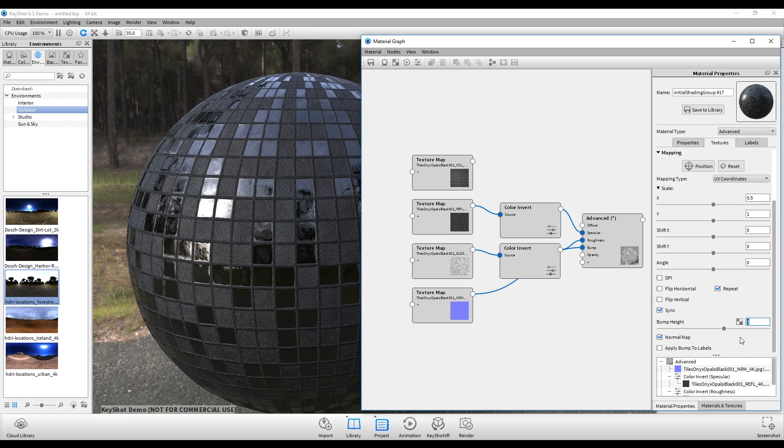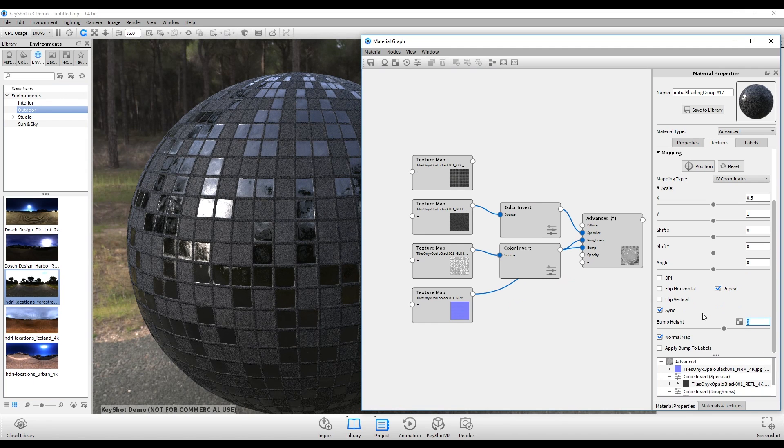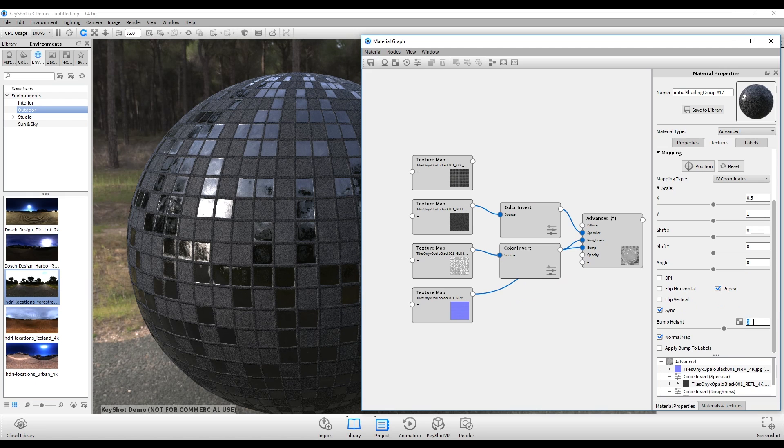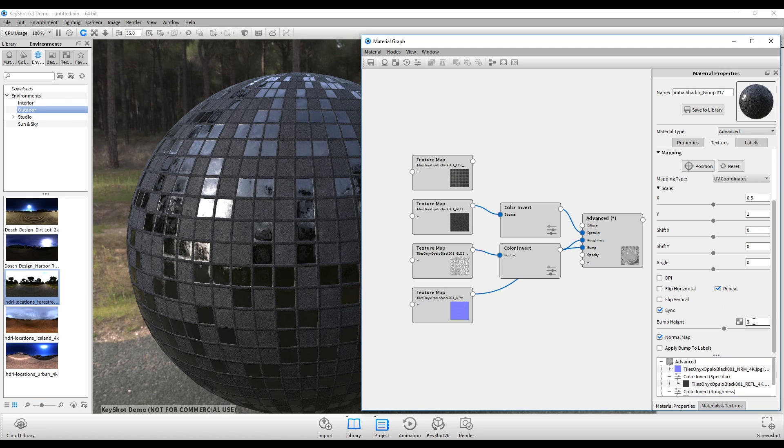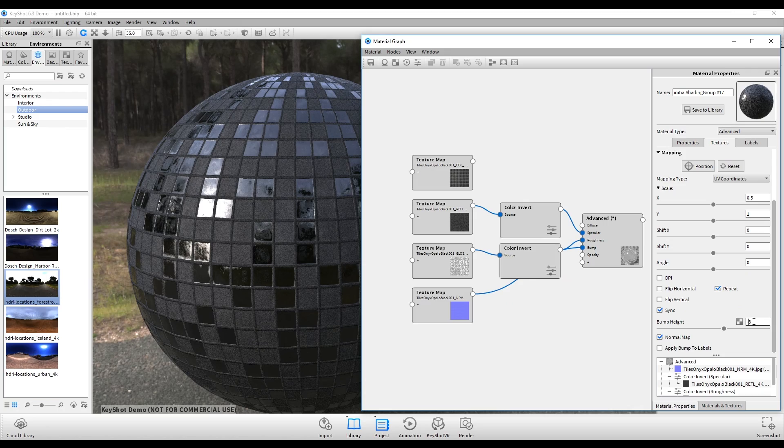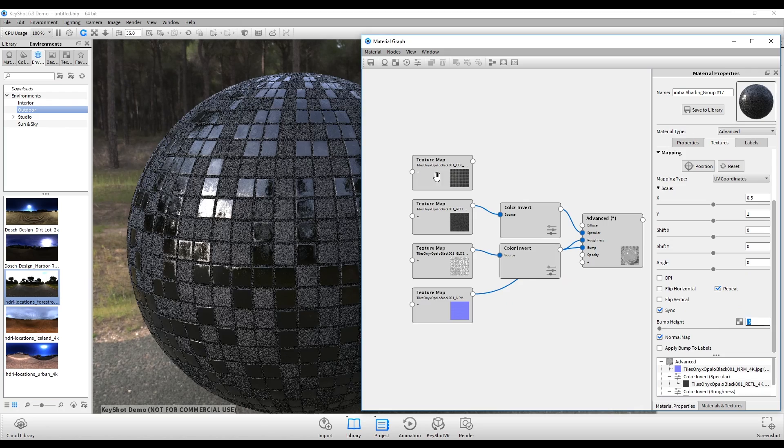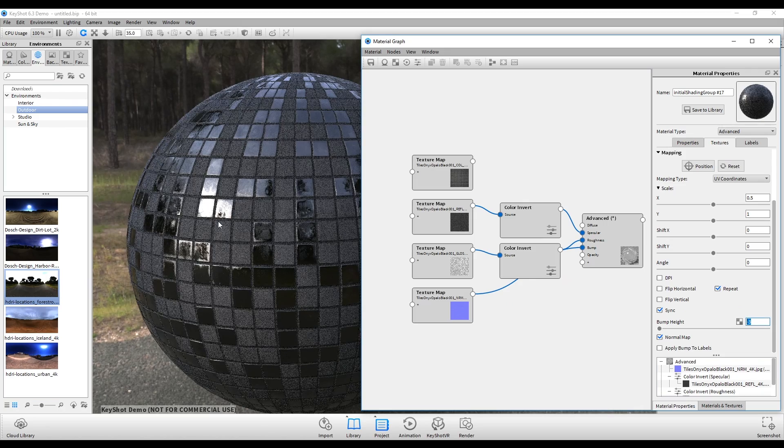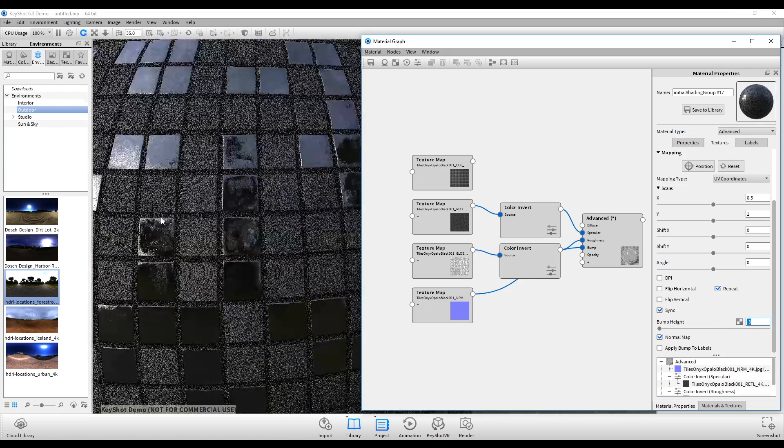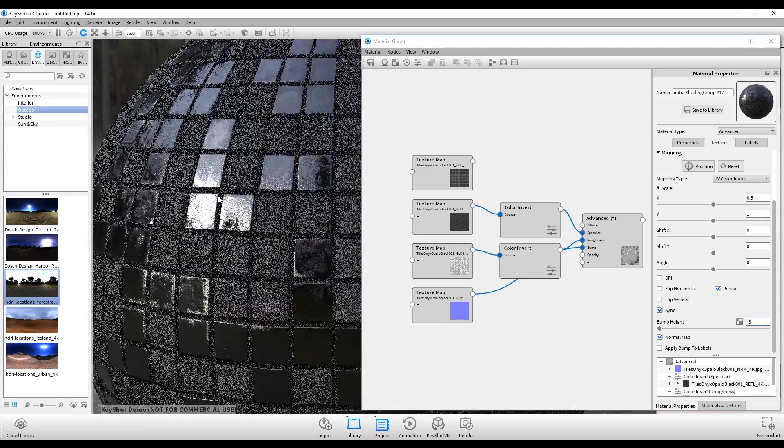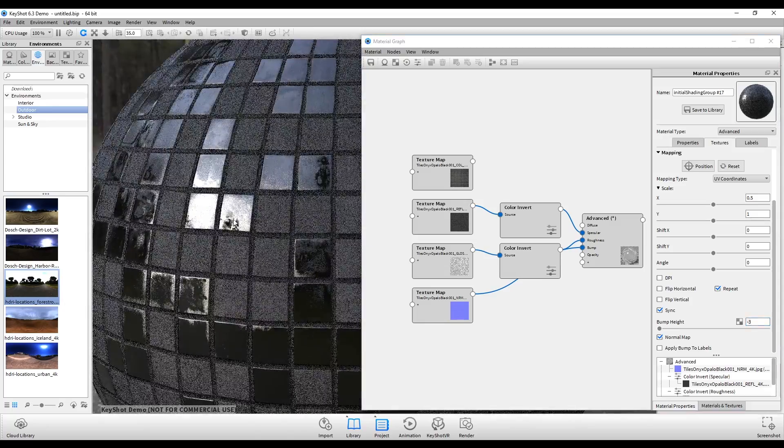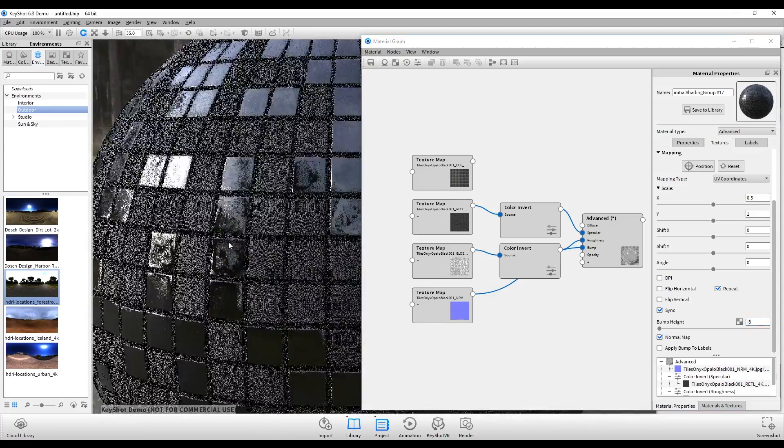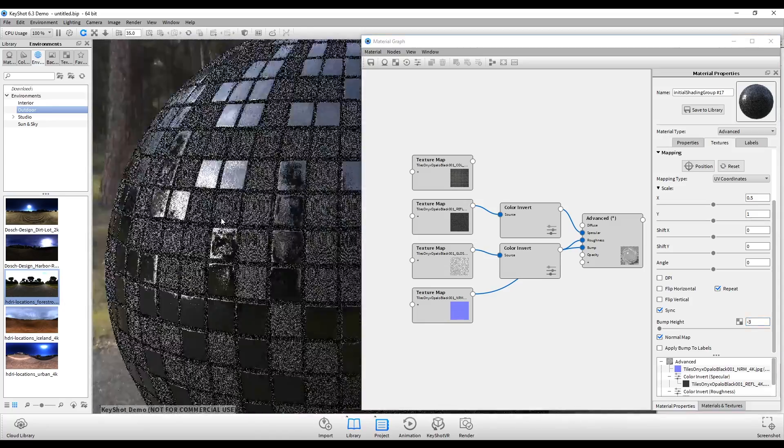Now at the moment Keyshot doesn't allow us to flip the X or the Y channels. However, there is a trick around this. If I simply go here to bump height and set it to a negative value, so negative 3, there, now you'll see that the tiles are popping out now and it's looking correct.